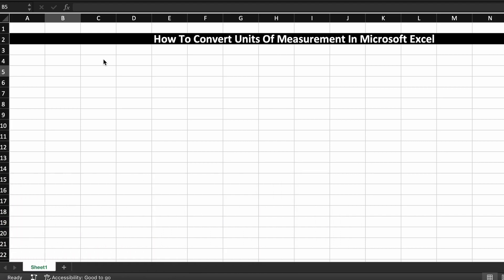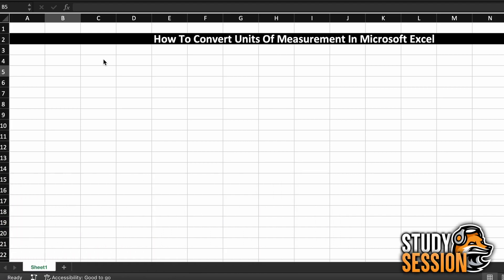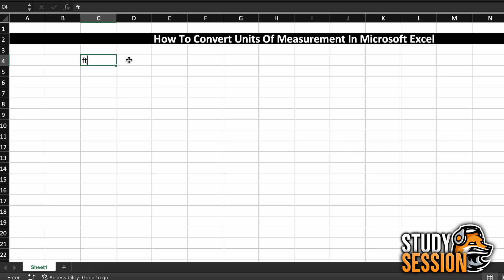This is going to be done through a built-in Microsoft Excel function called the Convert function. The Convert function will take in some unit of measurement, like feet for example, and convert that to any equivalent unit of measurement that we wish, such as meters, yards, angstroms, etc.